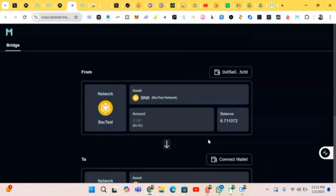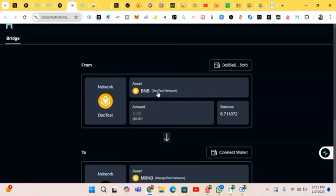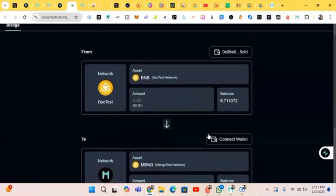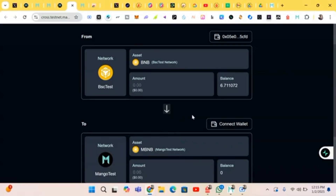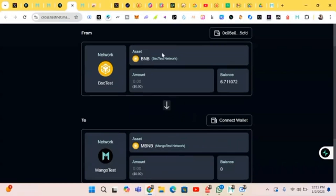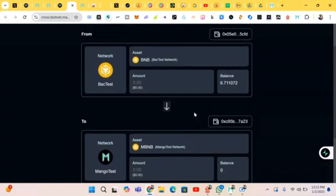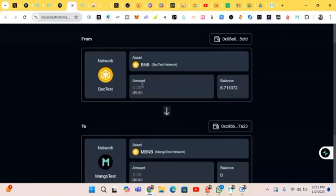You just have to choose the BSC testnet network which will have your balance, because you have to connect your MetaMask to your Mango testnet. Down here you input your Mango, then input the assets — BNB on the BSC testnet network. Your balance will reflect here and the Mango net will go down. Connect your wallet. Here we have it — let's start the bridging.